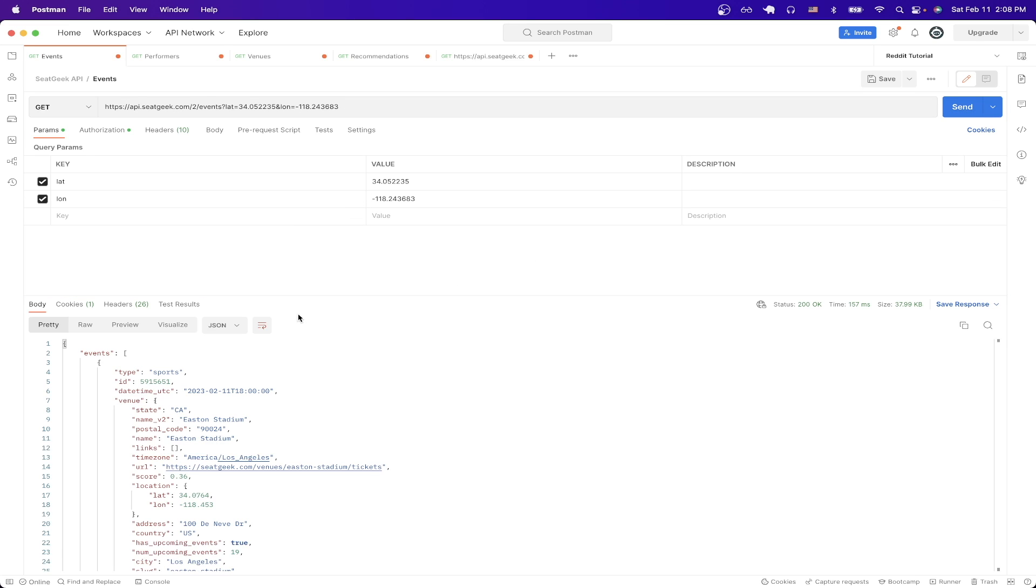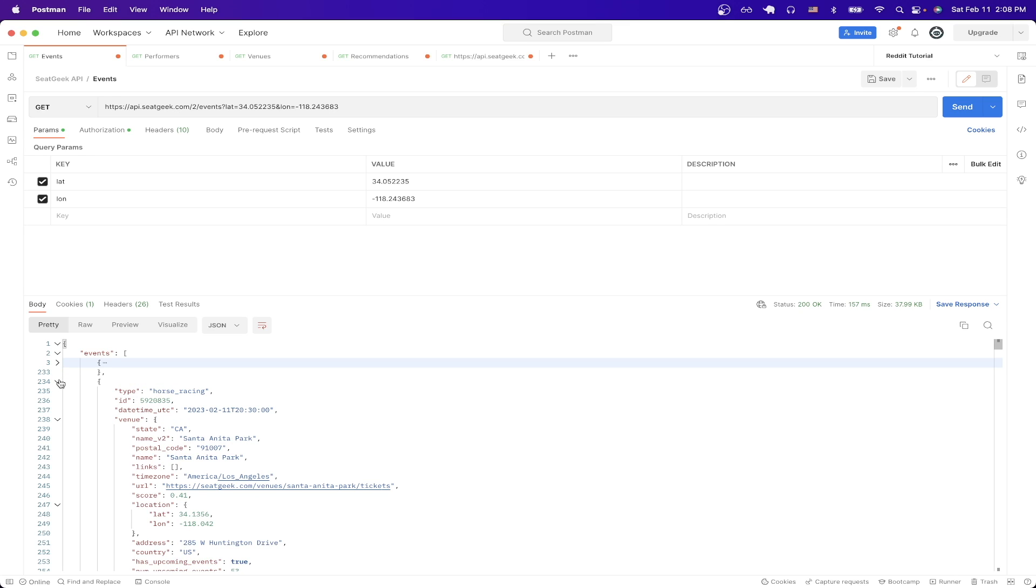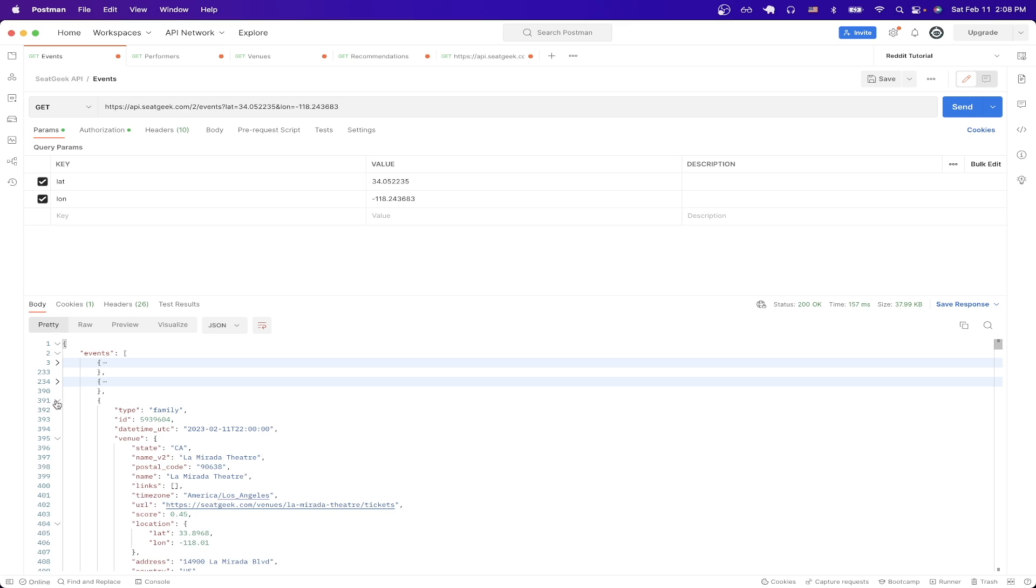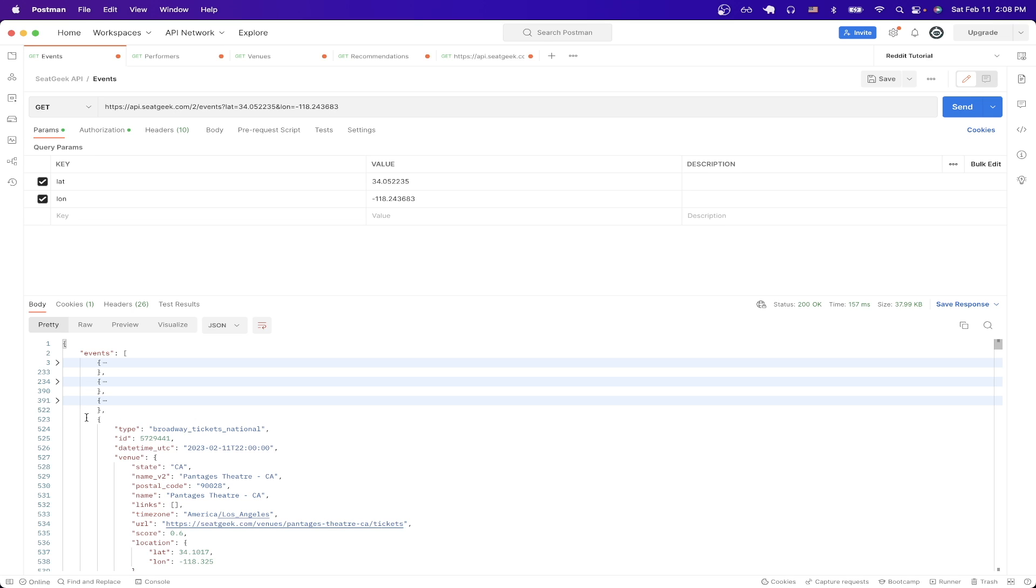Now we can see all of the events are happening in this specific location. In this example, it's going to be Los Angeles, but if you scroll through the data, you can see all the different types of events that are happening.